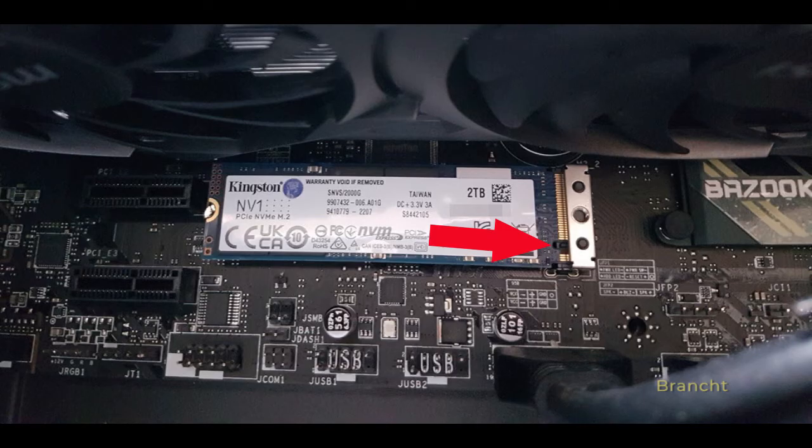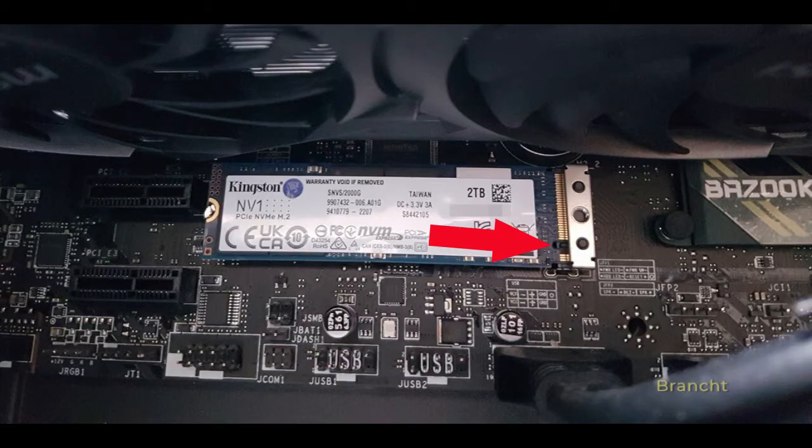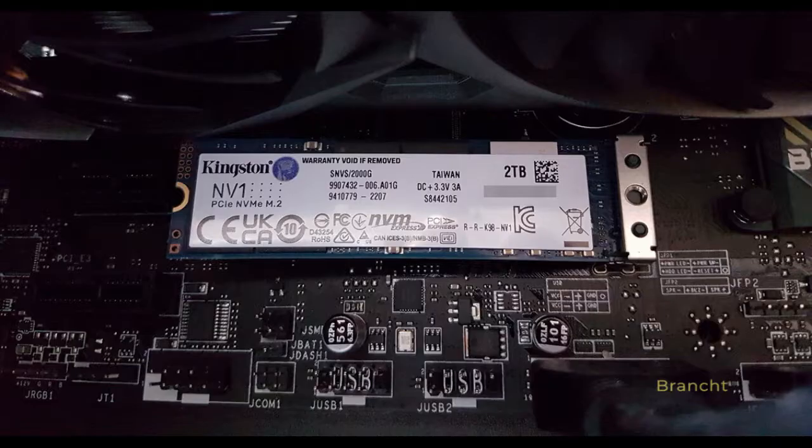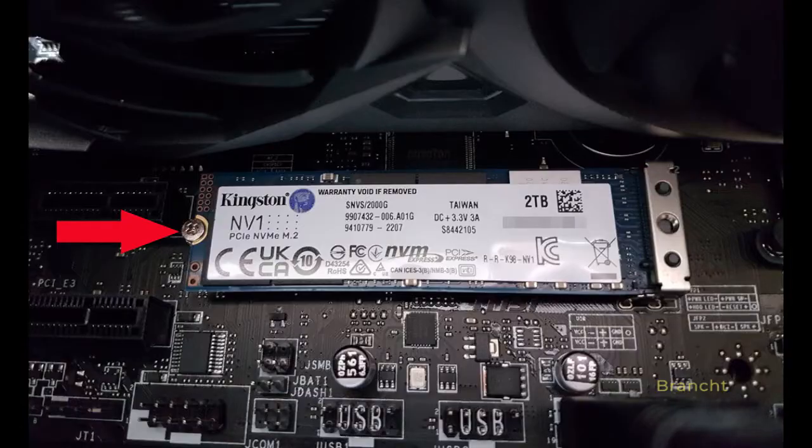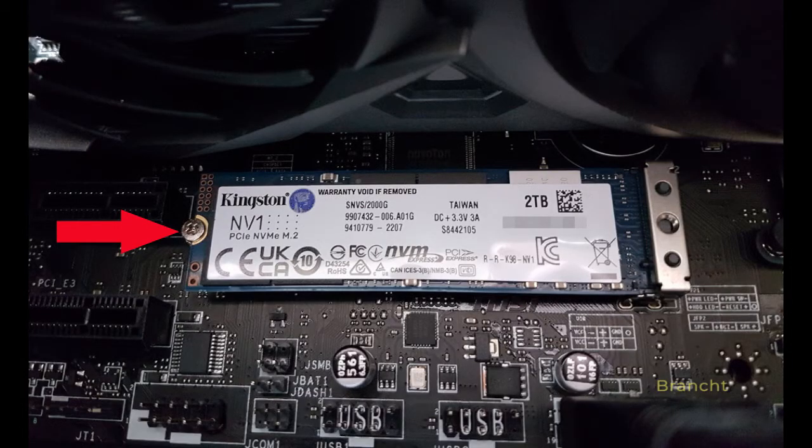Install the NV1 and make sure that you align the notch like this. When you align the notch, then just push the Solid State Drive in. Now, screw down the NV1 with the screw that comes with the offset.